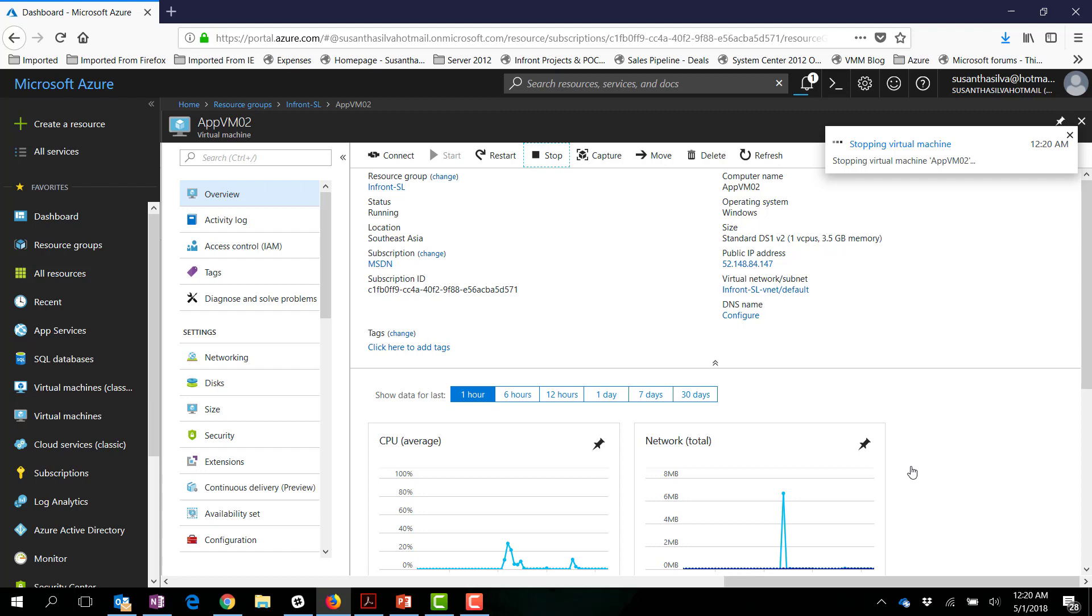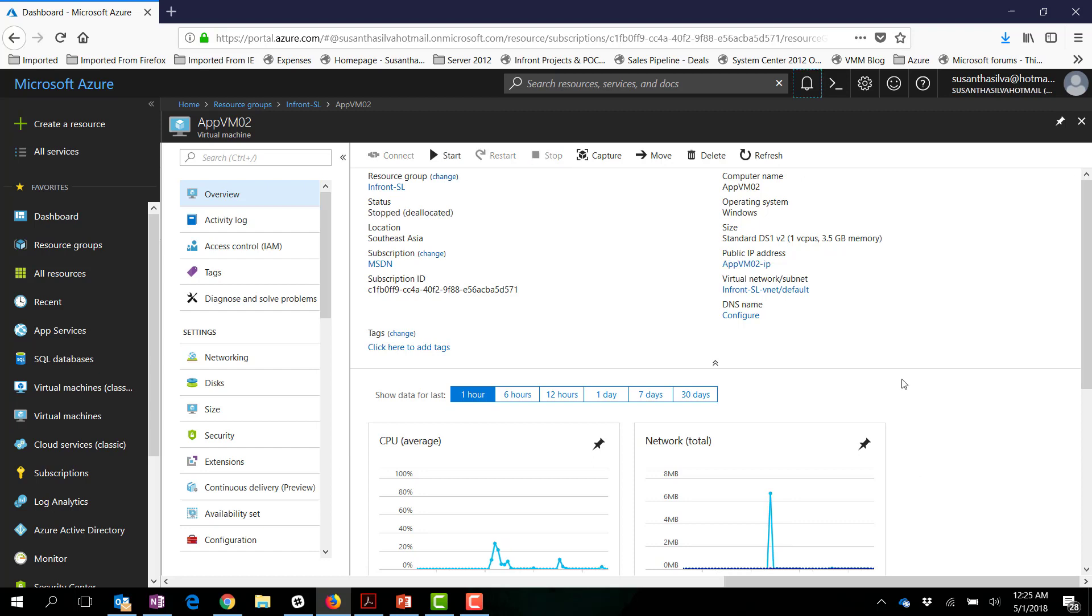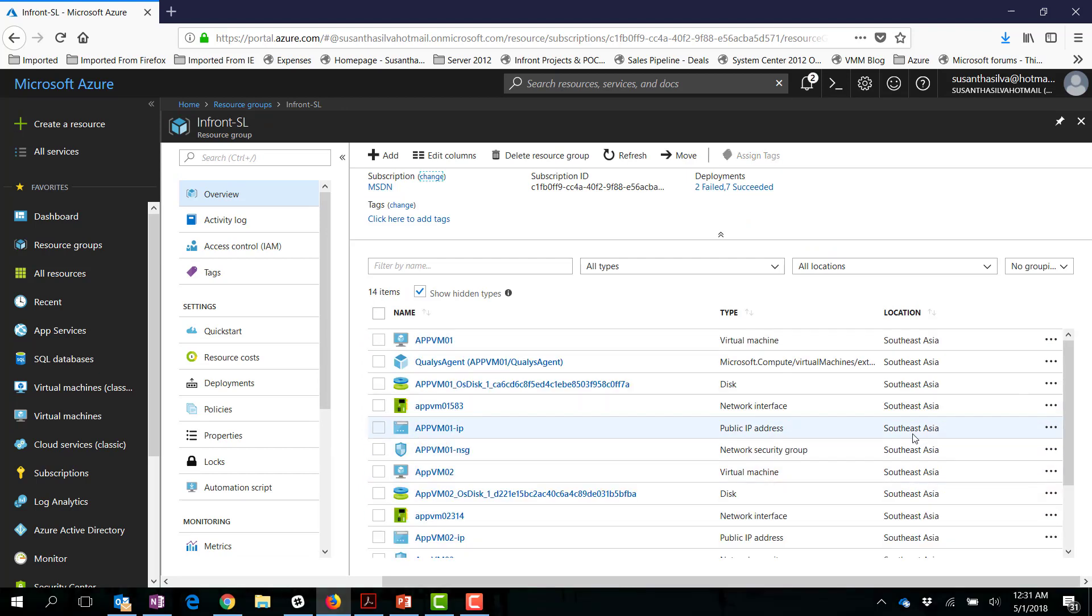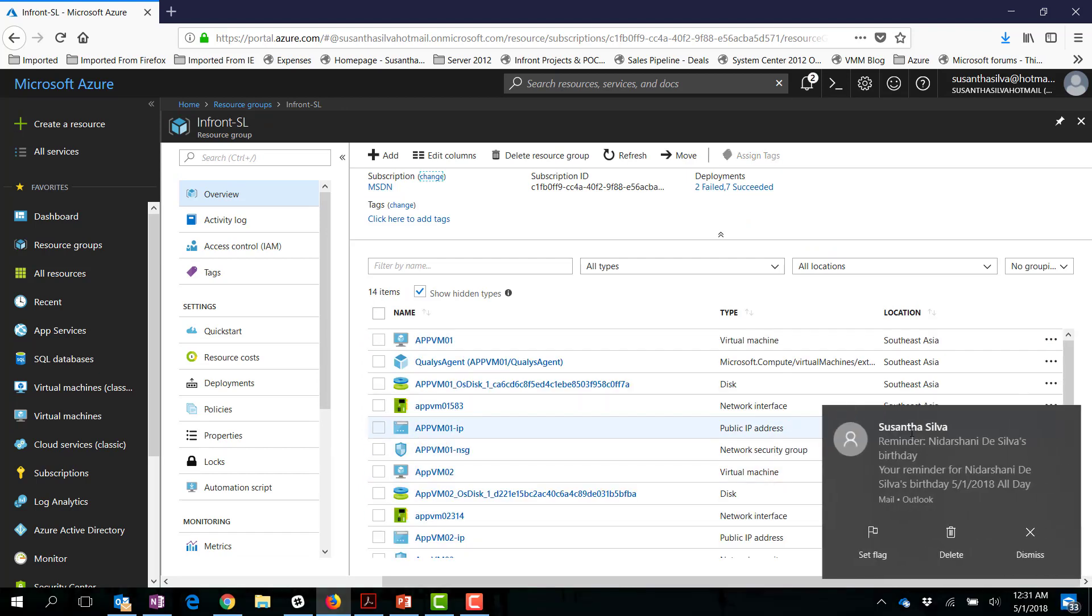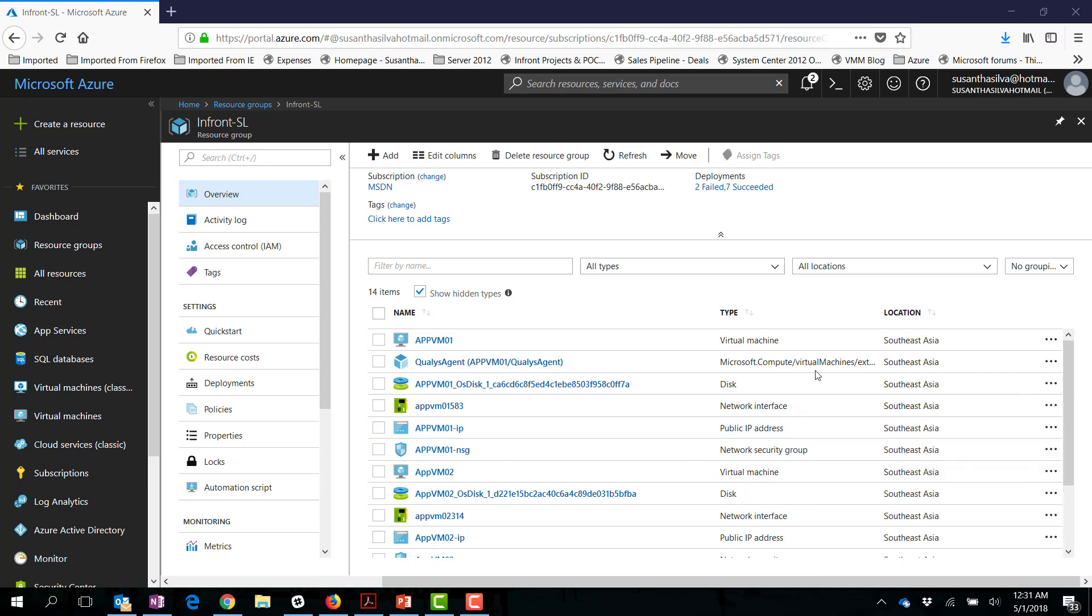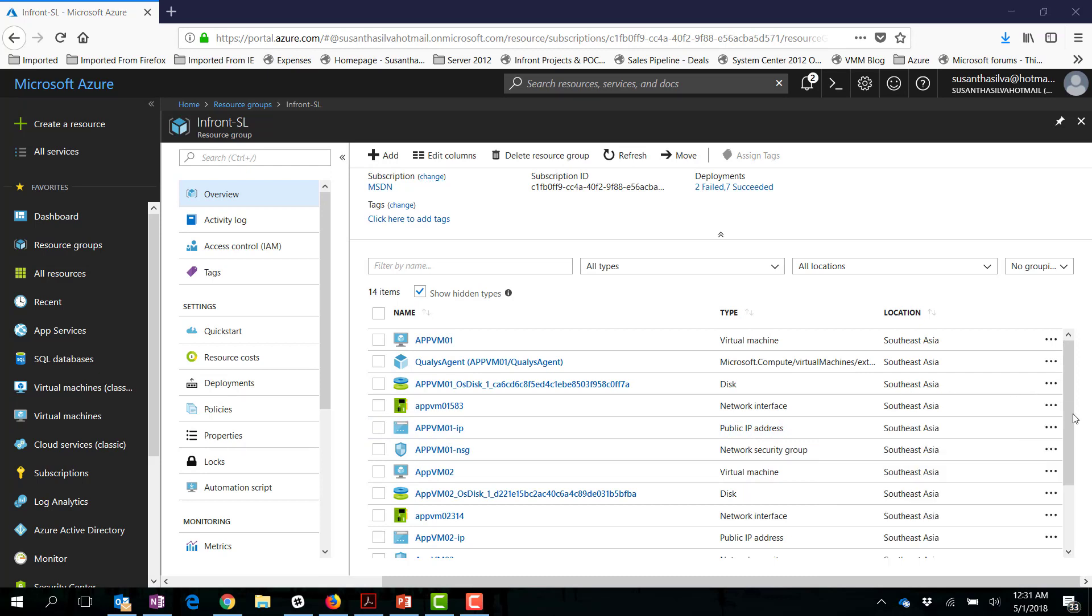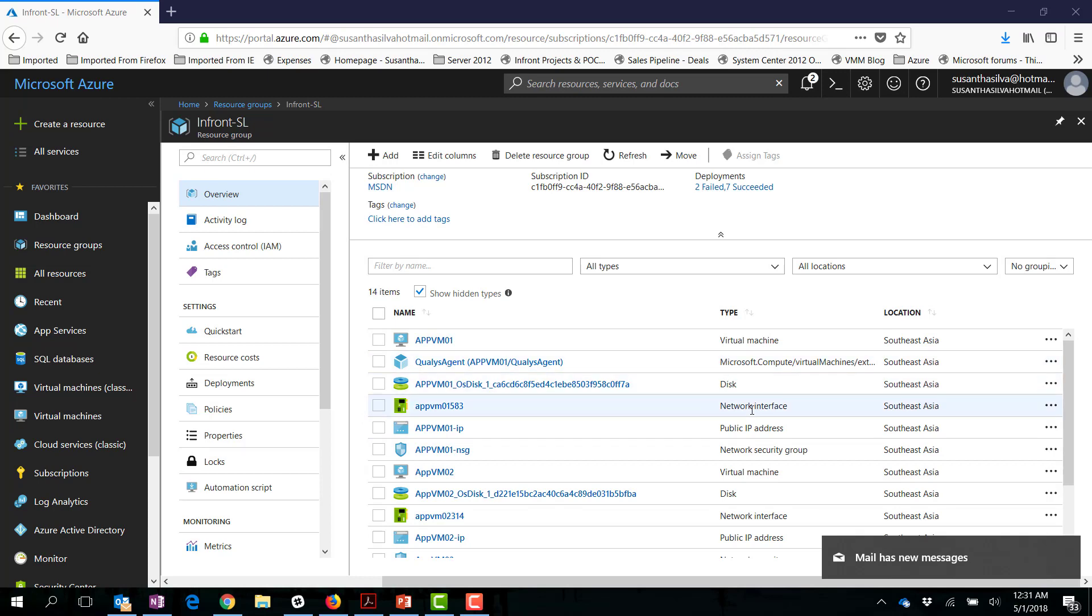This process will take a little bit of time based on the virtual machine capacity and everything, so I'll resume once it has been shut down completely. Okay, so the virtual machine is now in the deallocated mode, so let me go ahead quickly to the public IP address. Now the second virtual machine has been shut down, let's go ahead and try to allocate the public IP for the App VM02.